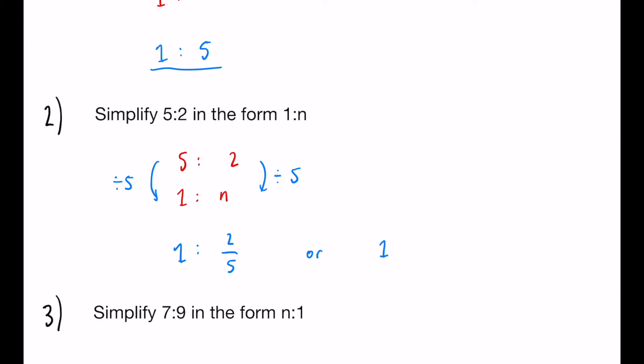Alternatively, you could write 1 to 0.4. But I think fractions tend to look a bit nicer when you get to a situation like this. So I would stick to fractions.